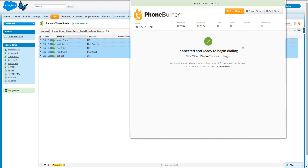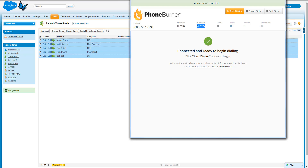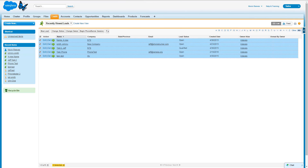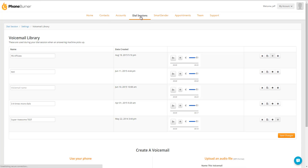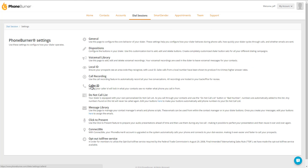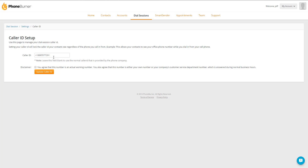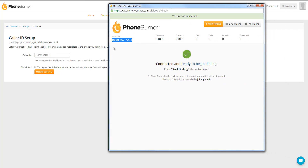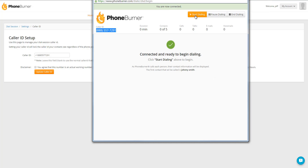Now we're dialed in and connected. We still have our five contacts queued up to be called. You'll notice your caller ID right here — this is the caller ID your contacts are going to see when you're making calls. You can actually set this caller ID to a specific number in your PhoneBurner account. So we're going to go back to the PhoneBurner account, go to Dial Sessions, PhoneBurner Settings, and Caller ID. From here you can add any 10-digit phone number that you have access to. Check the disclaimer and update your caller ID, and that would be the default caller ID your contacts will see. Now that we're ready to make calls, let's hit the Start Dialing button.